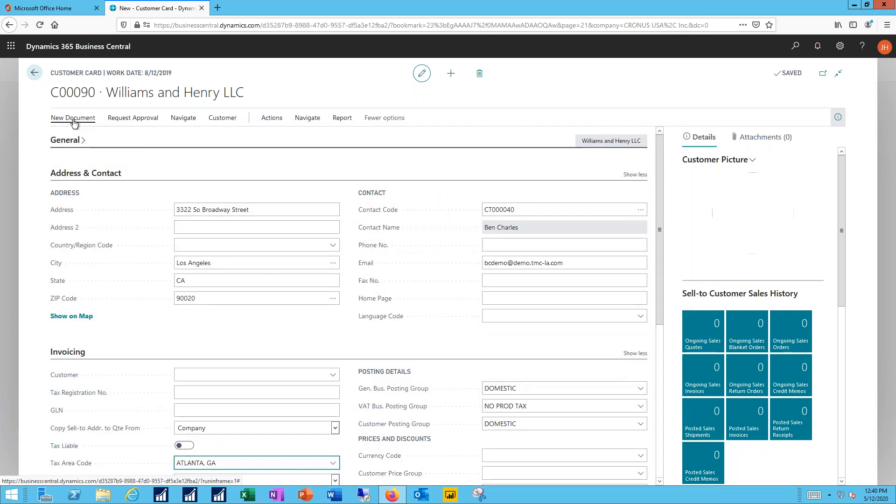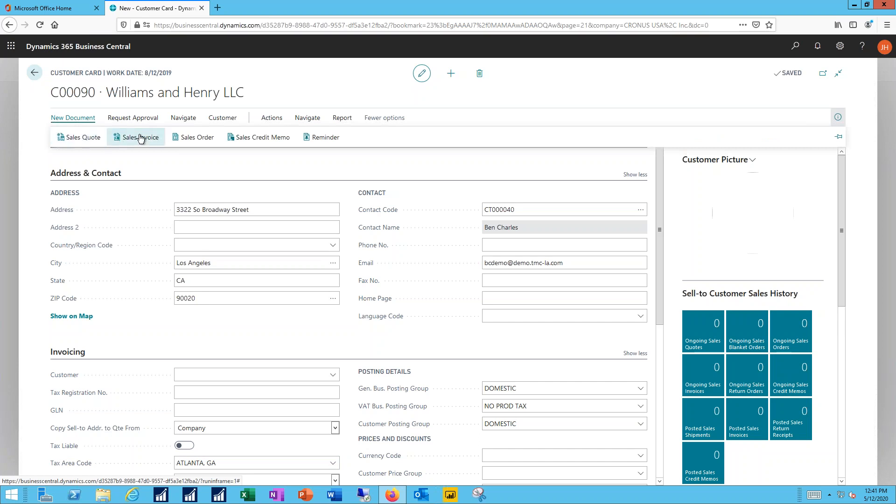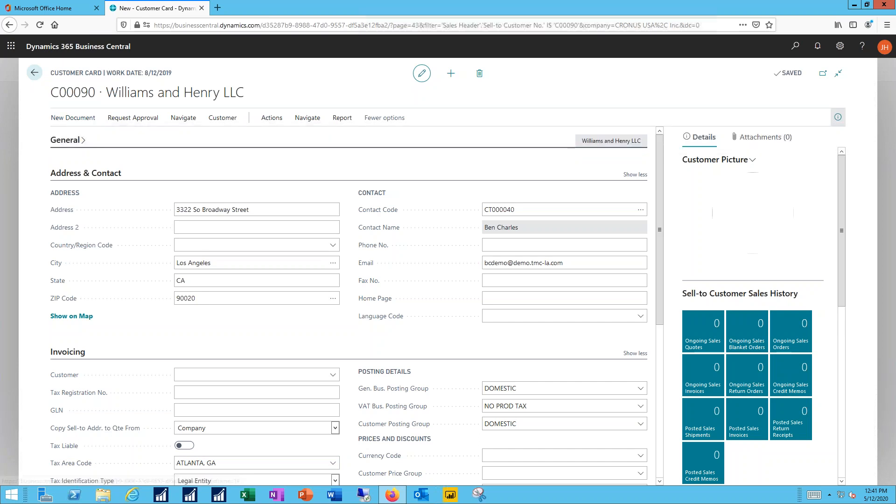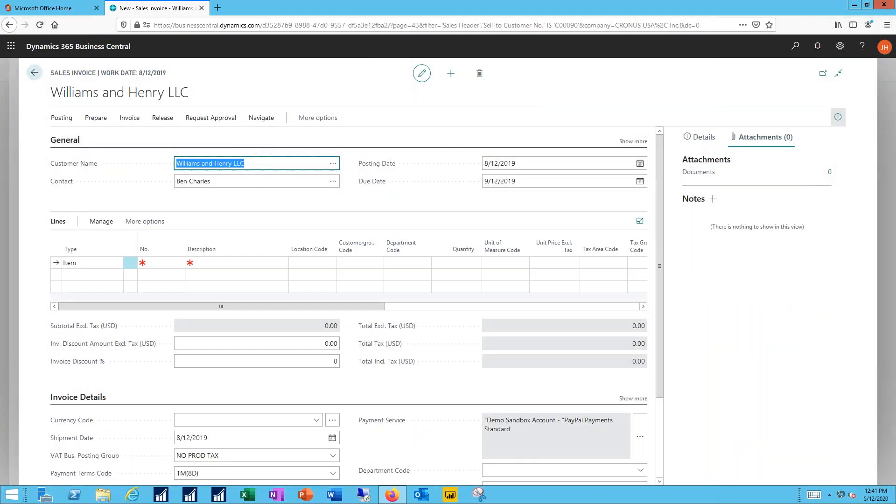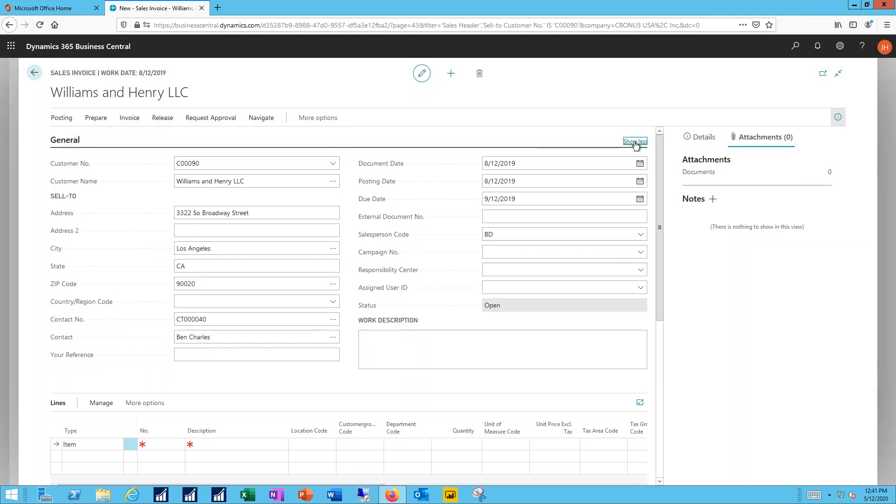And then to create their new invoice from the customer card, I can simply click on a new document and then build a sales quote or a sales order if appropriate. In this case we'll go ahead and do the sales invoice. Because I started at the customer record, that information is already included for me when I look over the general tab for my sales invoice.